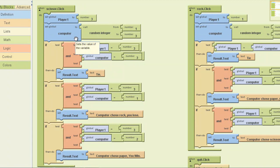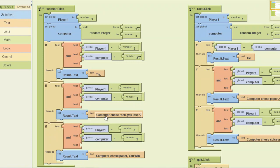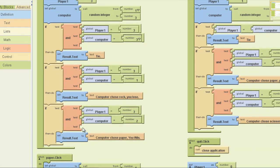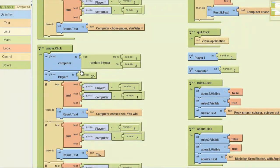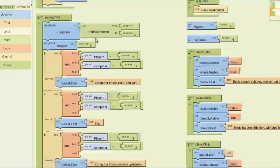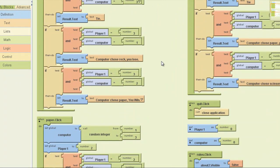We're gonna generate a random number for the computer from one to three. If player one equals three and computer equals three, we set result to tie. If player one equals three and computer equals one, it says computer chose rock, you lose. If player one equals three and computer equals two, it says computer chose paper, you win. That goes for playing paper or playing rock too — you can just copy and paste most of this and change the names.